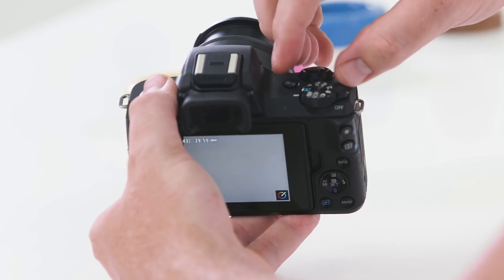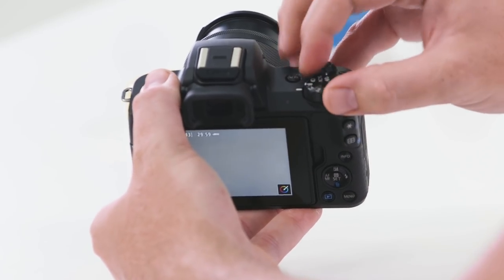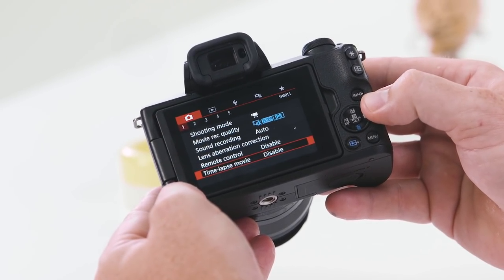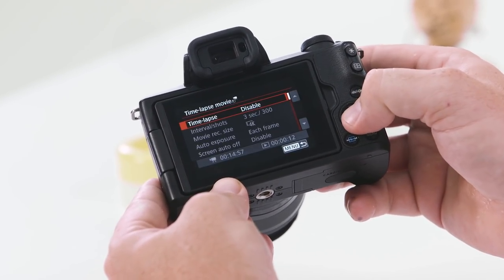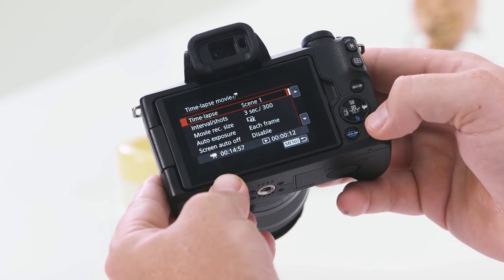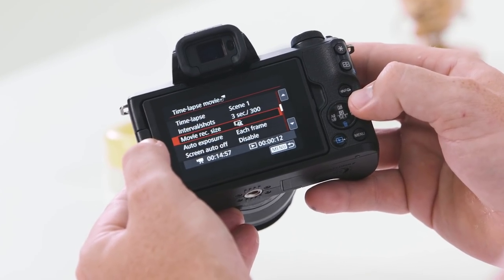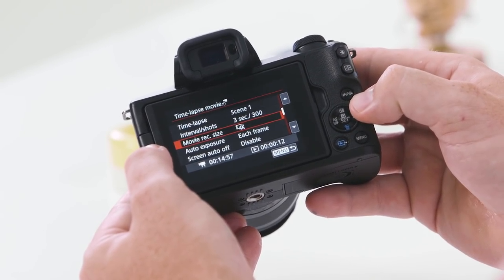For those who love time lapse, it doesn't get easier than this. Turn the mode dial to the video camera setting and go into the menu system. Under the first red menu, you'll find Time Lapse Movie — enable it, then adjust settings for interval, number of shots, and movie file size. The M50 creates 4K time lapse videos.